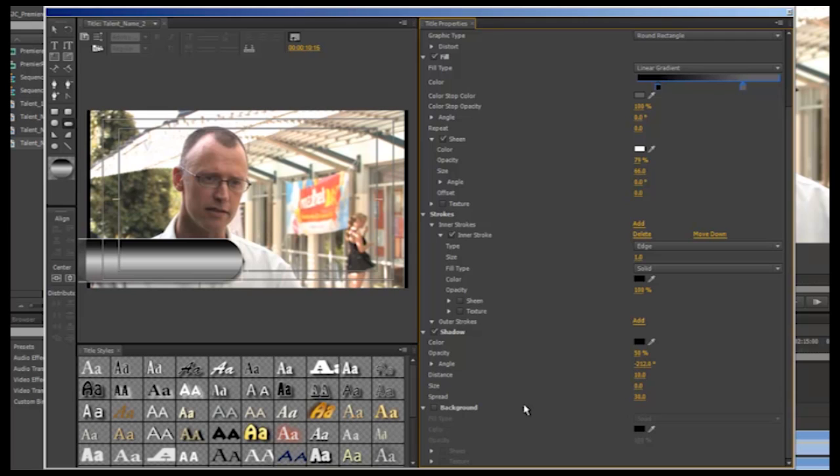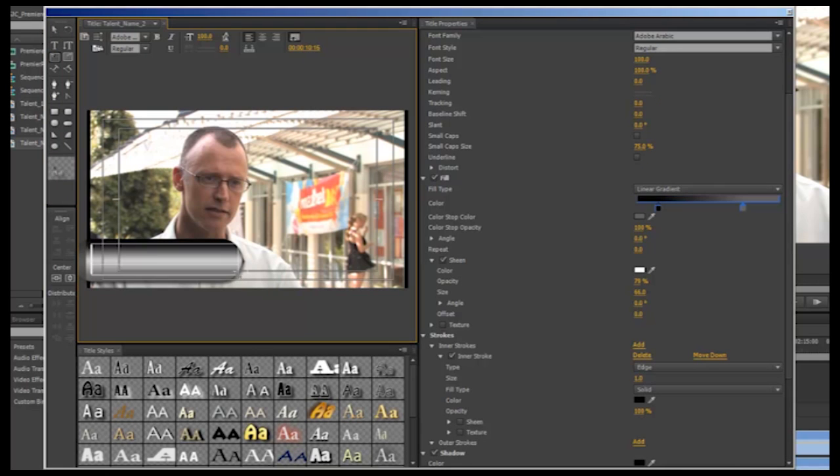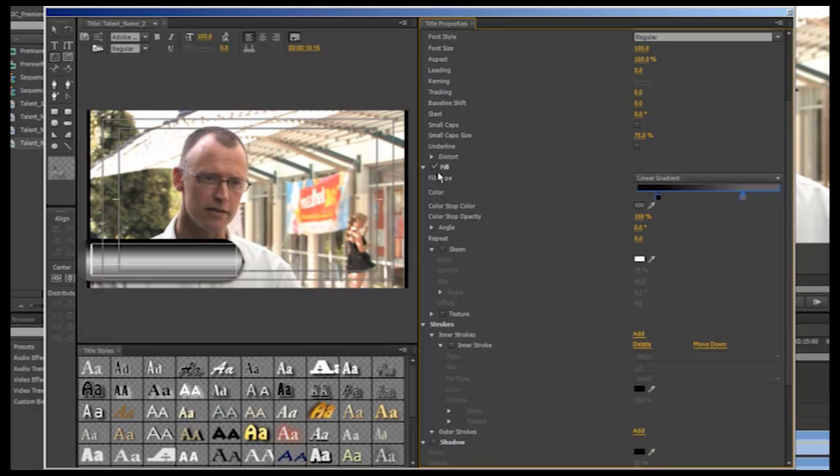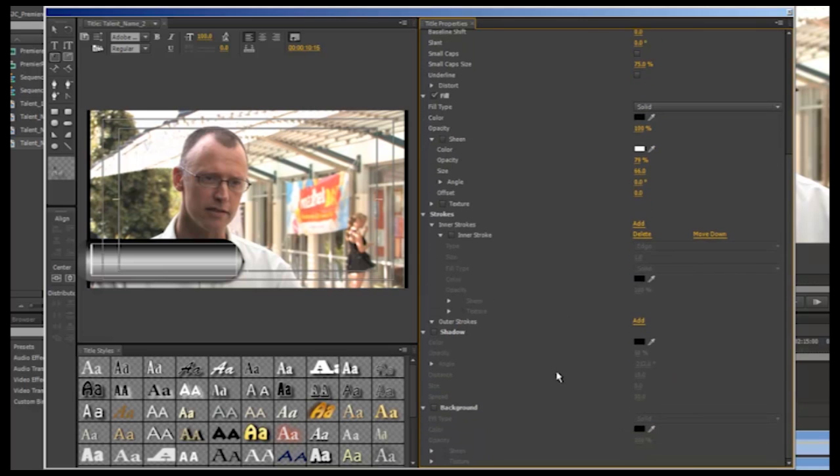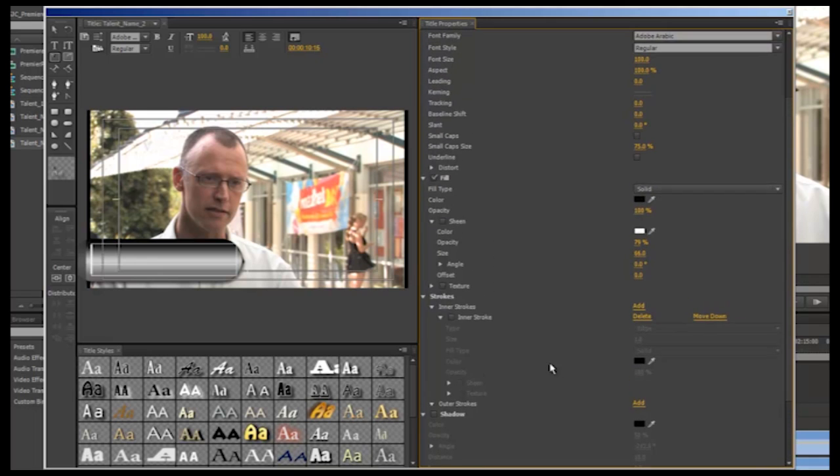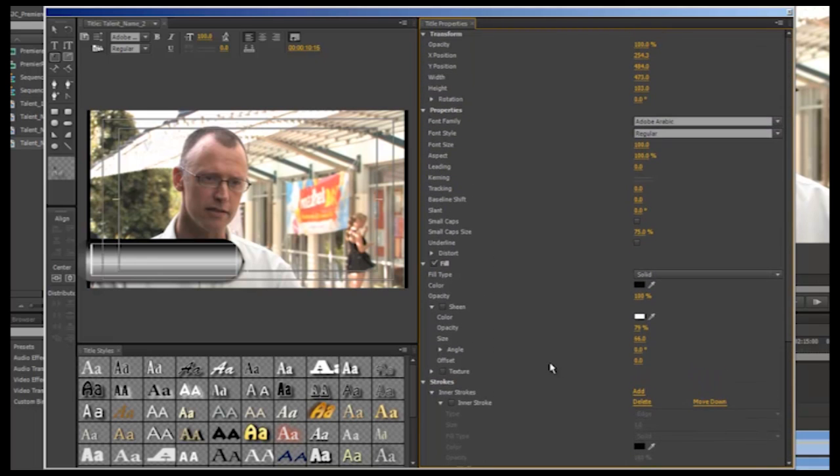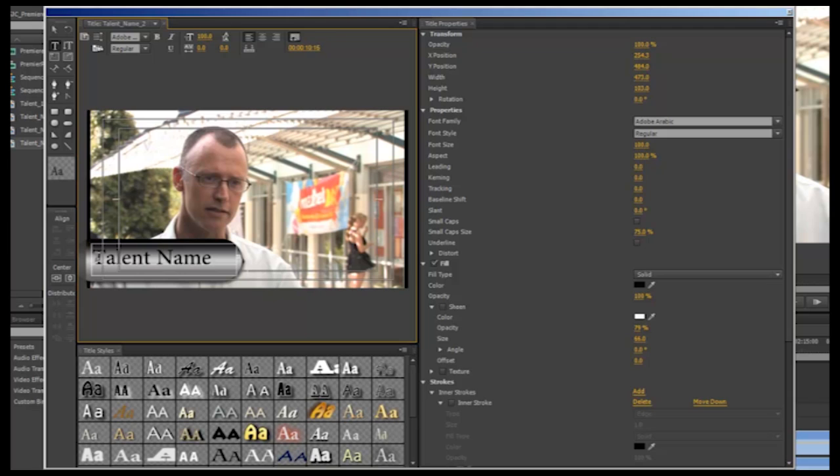Once you are happy with the base of your title, it's time to add text and this too opens up a whole lot of other options. Because I know the space where I want my text to go, I'm going to use the area type tool and draw a text box. For the purpose of the tutorial, I'm just going to type talent name and claim to fame in the second line. Obviously you would fill in the relevant information for your talent here.